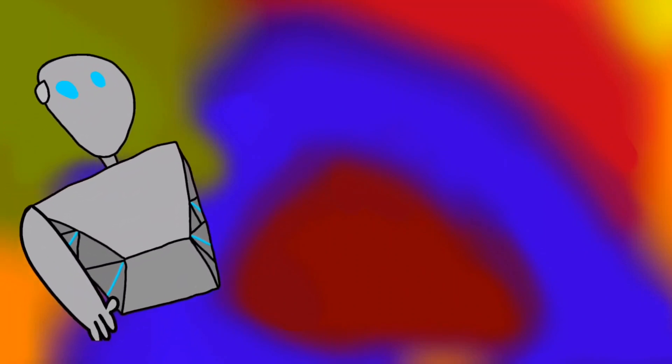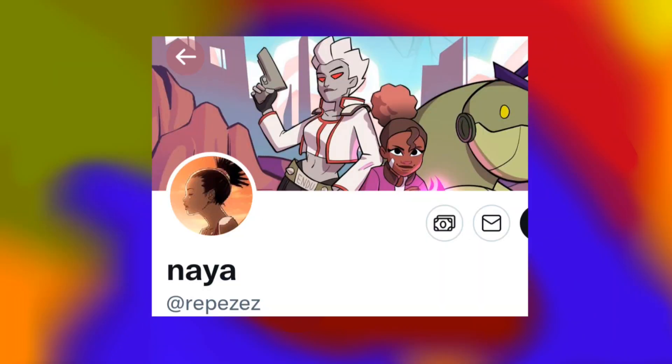This is a Kickstarter for an animated series called Defenders of Elodia. The creator of it is an animation student who goes by Naya on Twitter. I don't know if that's her name or if it's her nickname she has on Twitter. This is my first time looking at this Kickstarter. Maybe it says in the Kickstarter.